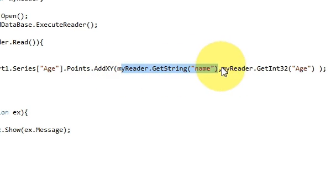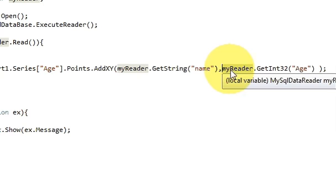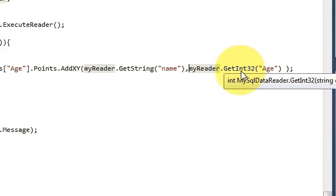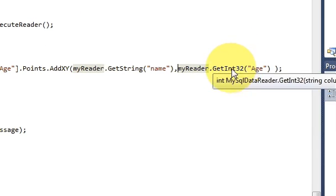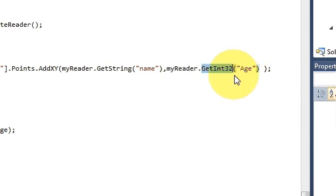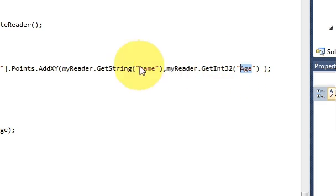In the case of name I'm writing my reader dot get string and your column name. And in the case of age, this is your x axis, and in the case of y axis which is your age, write my reader dot get int 32. So this is an integer we are taking from the database and the column name of the table.